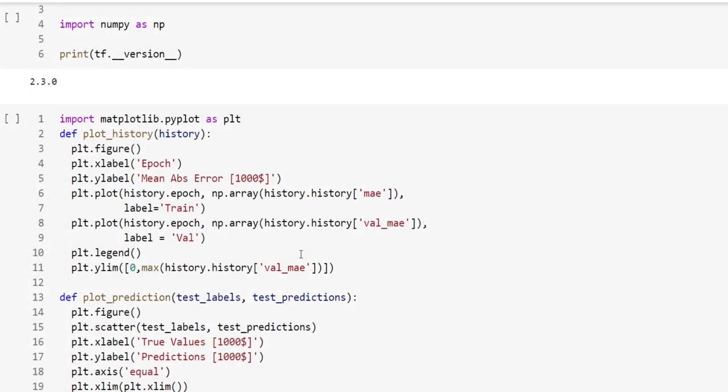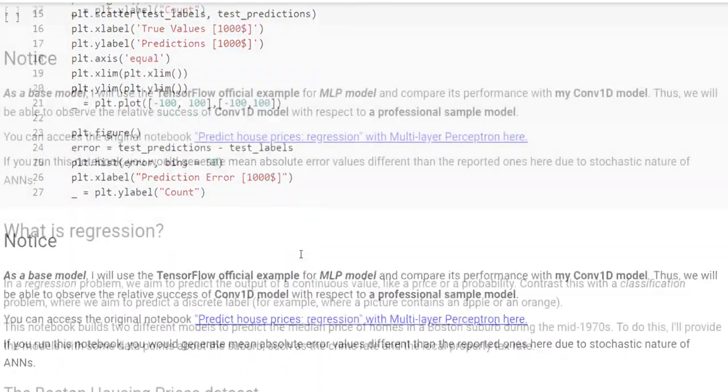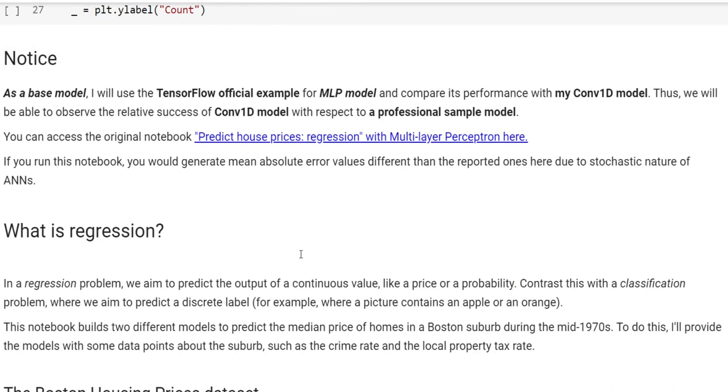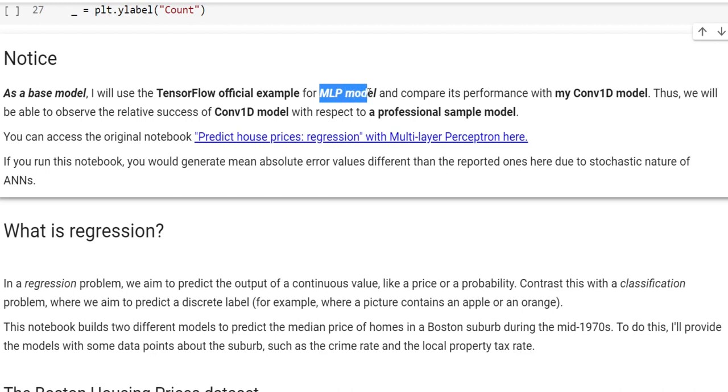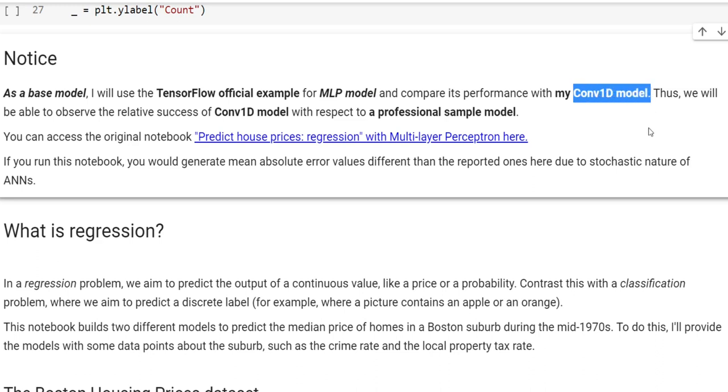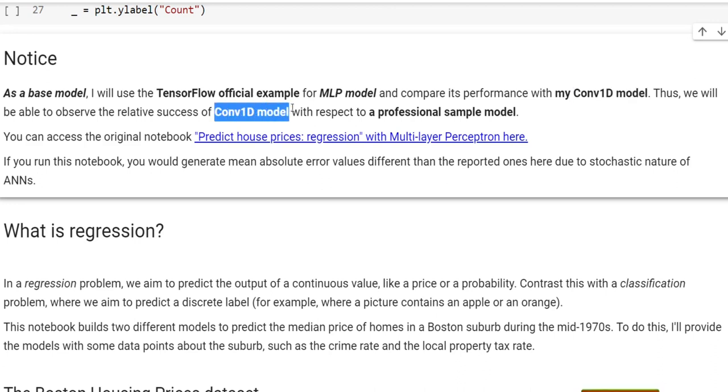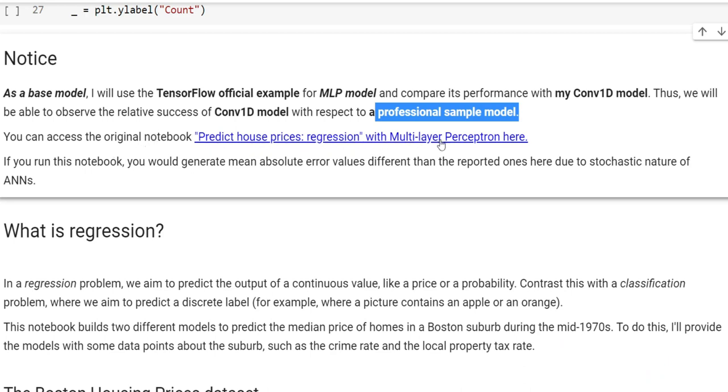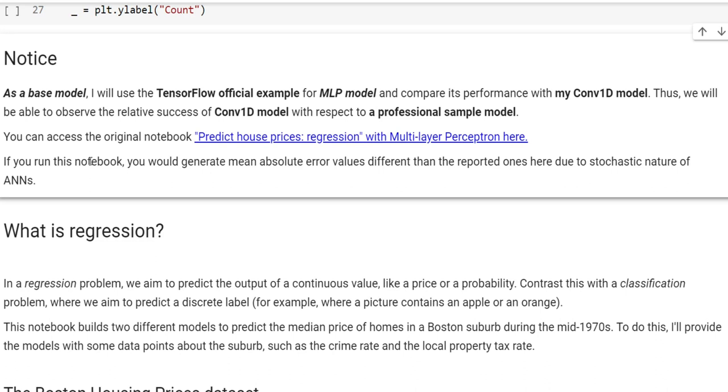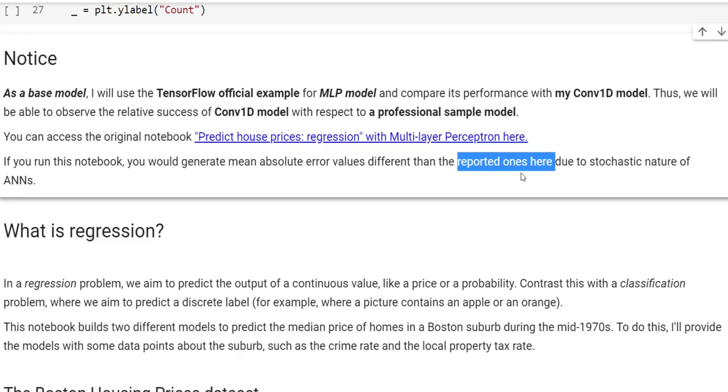Here you see the auxiliary functions. As a base model, I'm going to use TensorFlow official example which is implemented by a multi-layer perceptron model to compare its performance with my Convolution1D model. If you run this notebook, you would generate mean absolute error values different than the reported ones here due to the stochastic nature of neural networks.